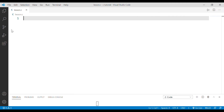Hi guys, in this video we are going to talk about strings. There are very important concepts in C language. The string is also a data type. In C language, we don't have a string as a built-in data type.